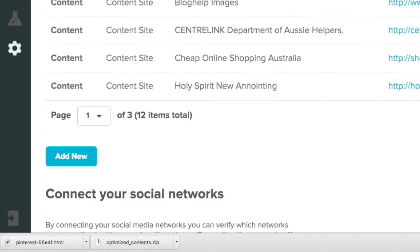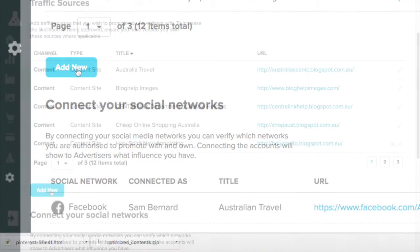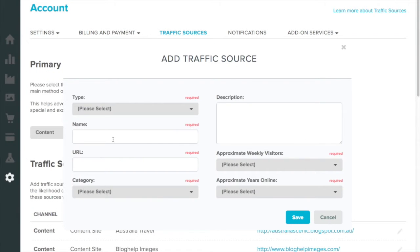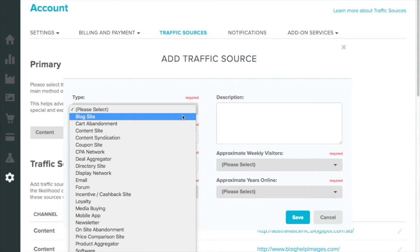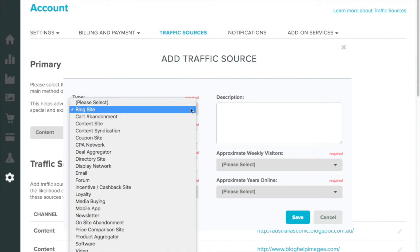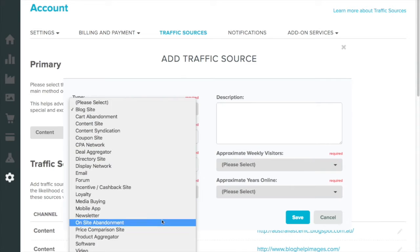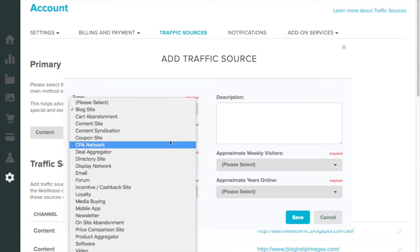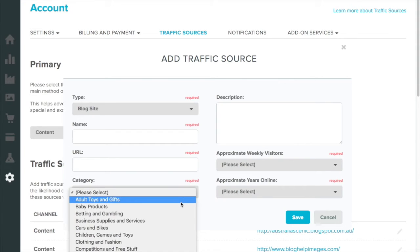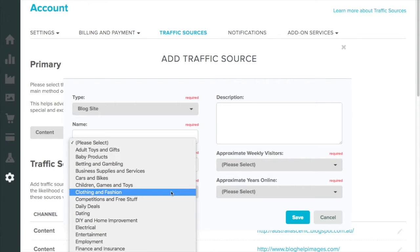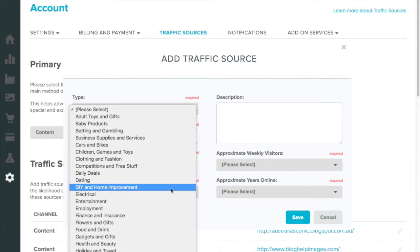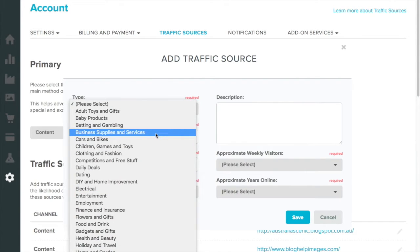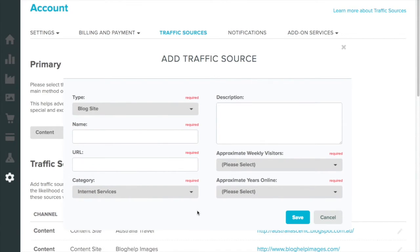So just here you add a new account and put the name of your blog or your website. There's a few to pick from. Put the name of your website, the URL there, and what type of products. That doesn't really matter. Just pick anything because we just need to get started. Just put internet services.